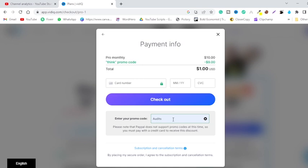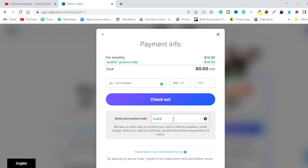Just click on this. And as you can see, the promo code is applied and you are given a ten dollar discount. Now the total amount that you need to pay is zero dollars.